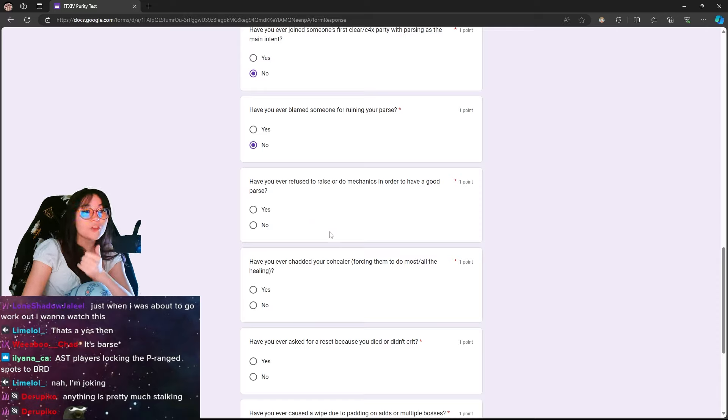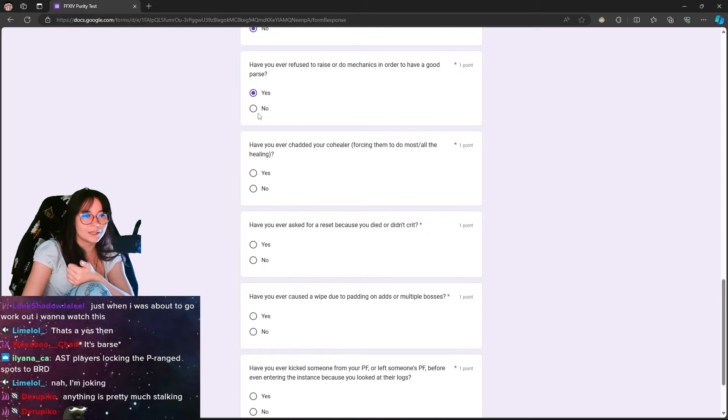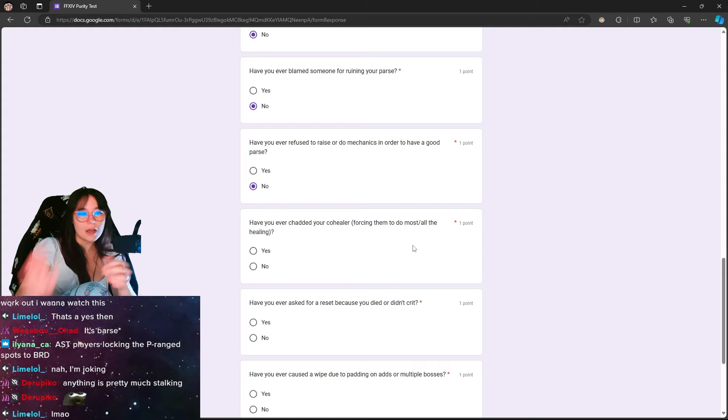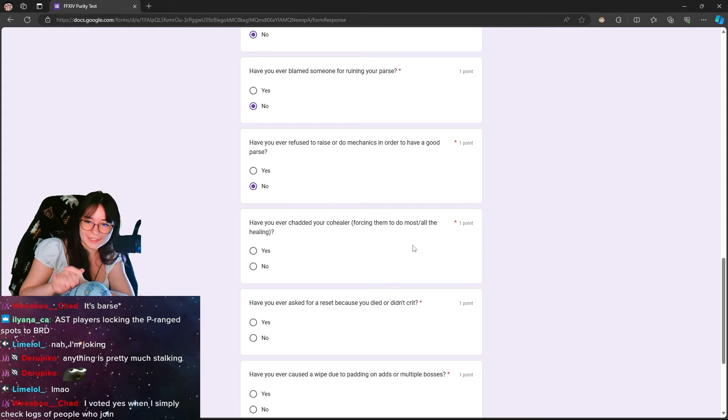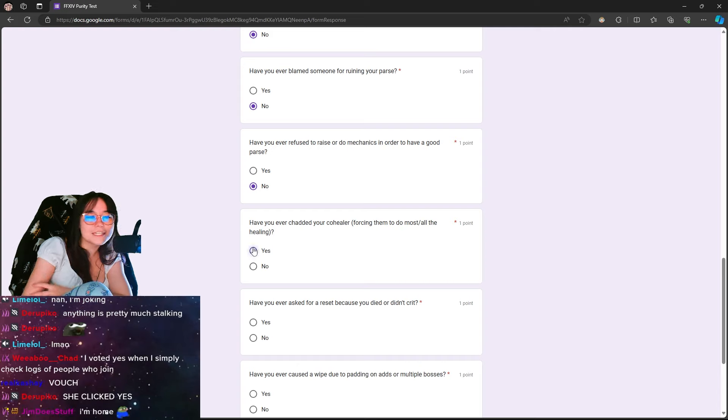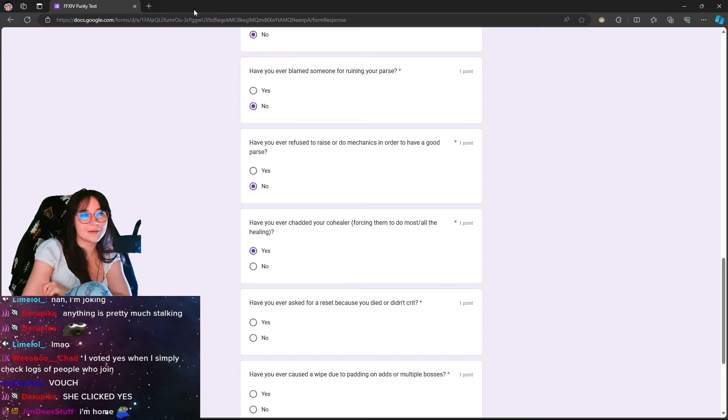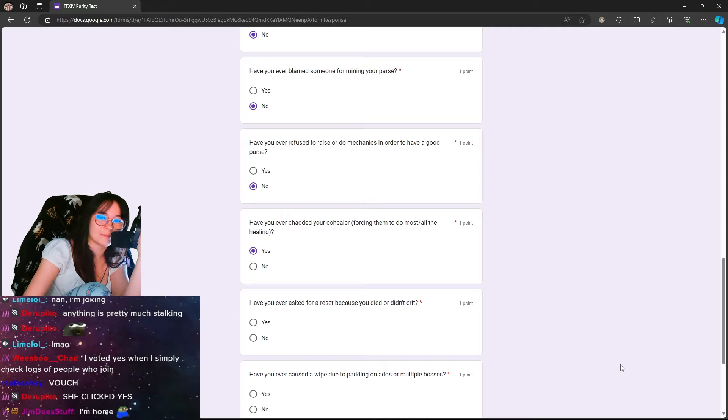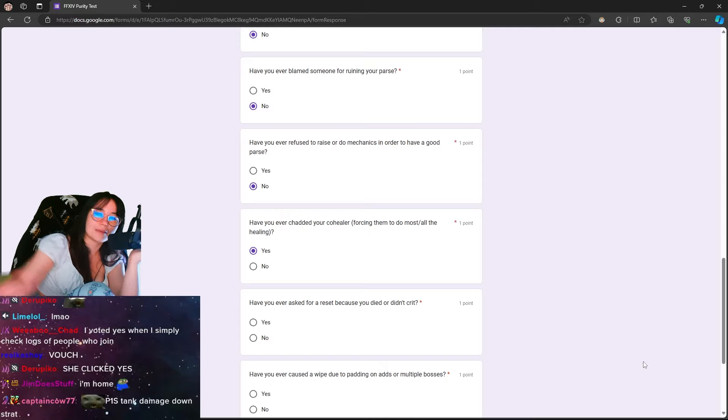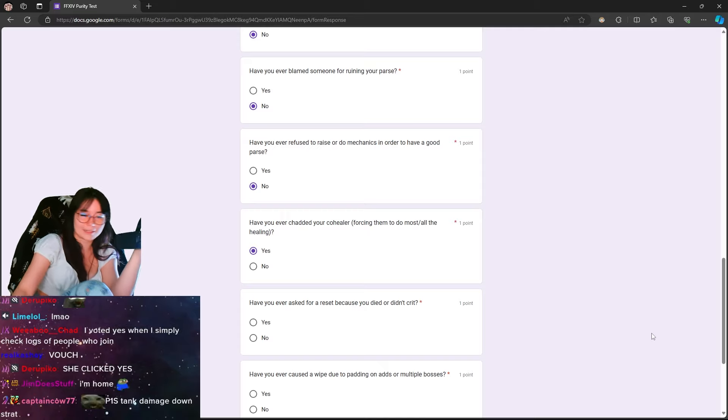Have you ever chatted your co-healer, forcing them to do most slash all the healing? Not without consent. Not without consent, dude. But I mean, if we chart my top heal logs, I mean, I can't say no to this, man.